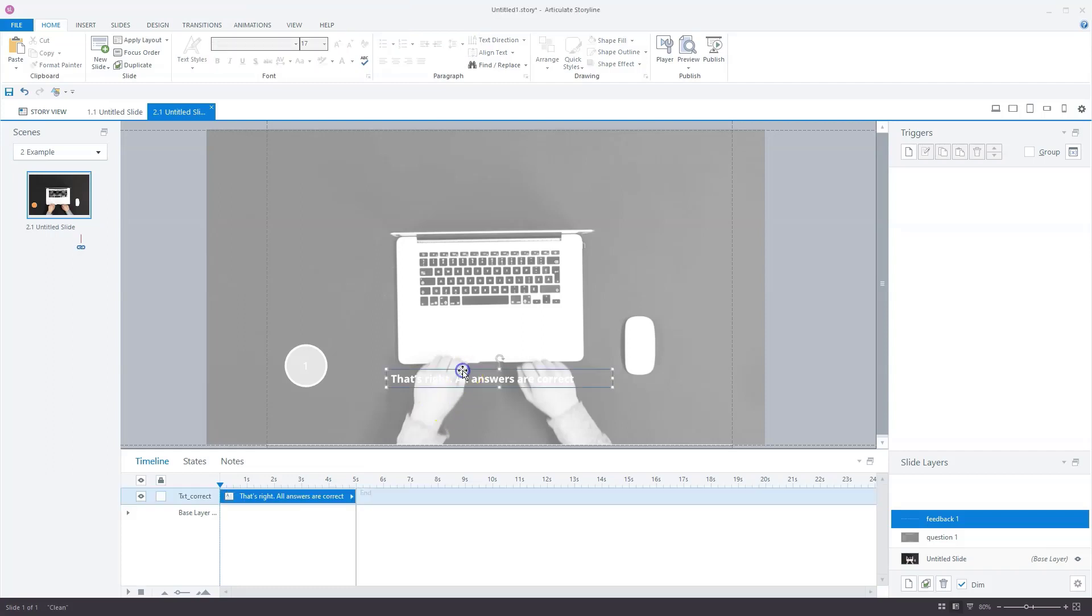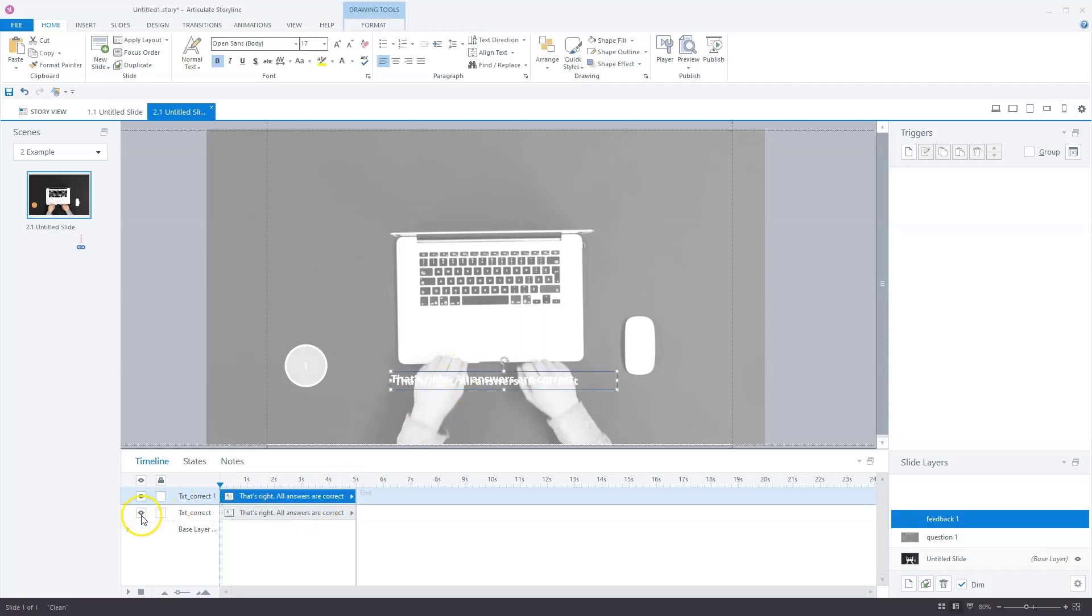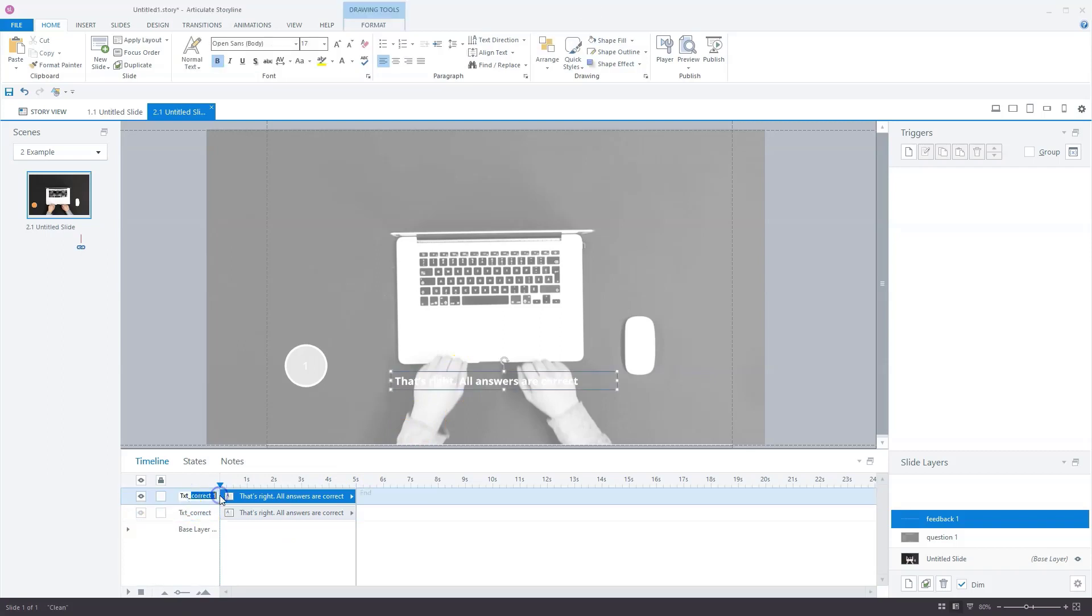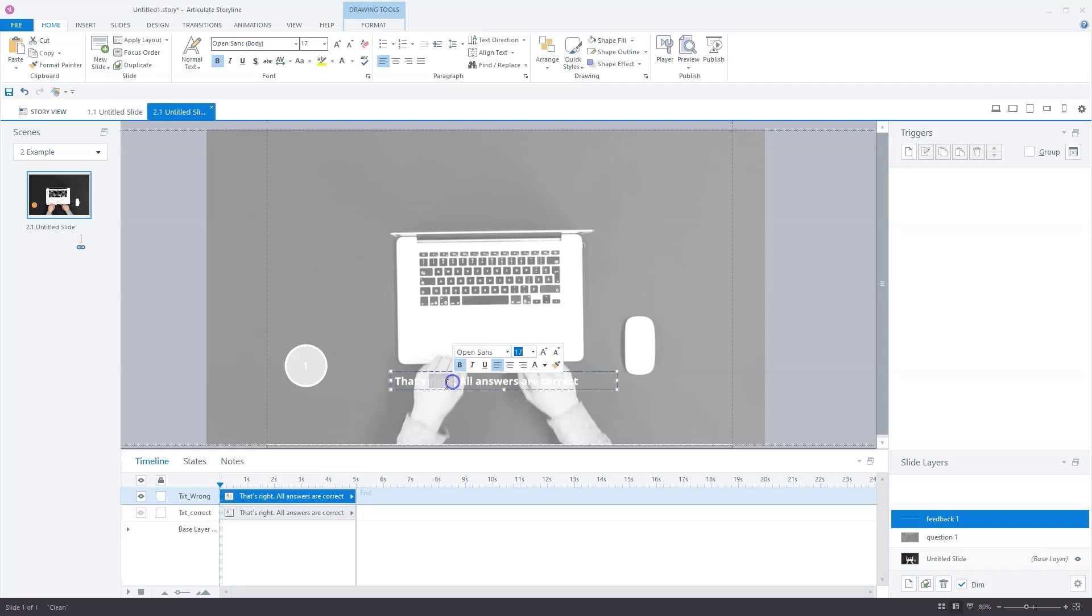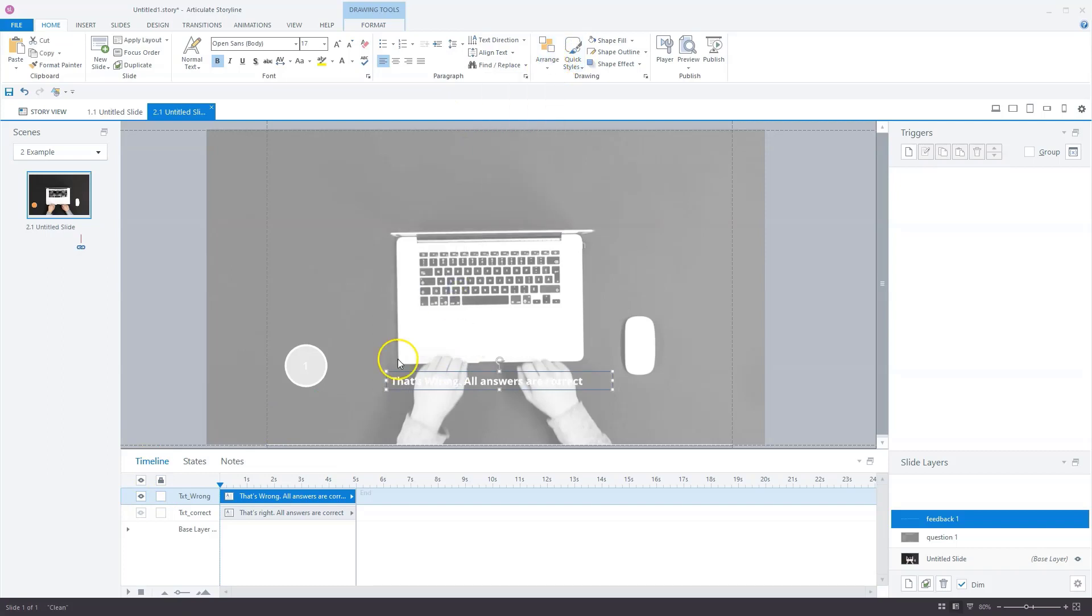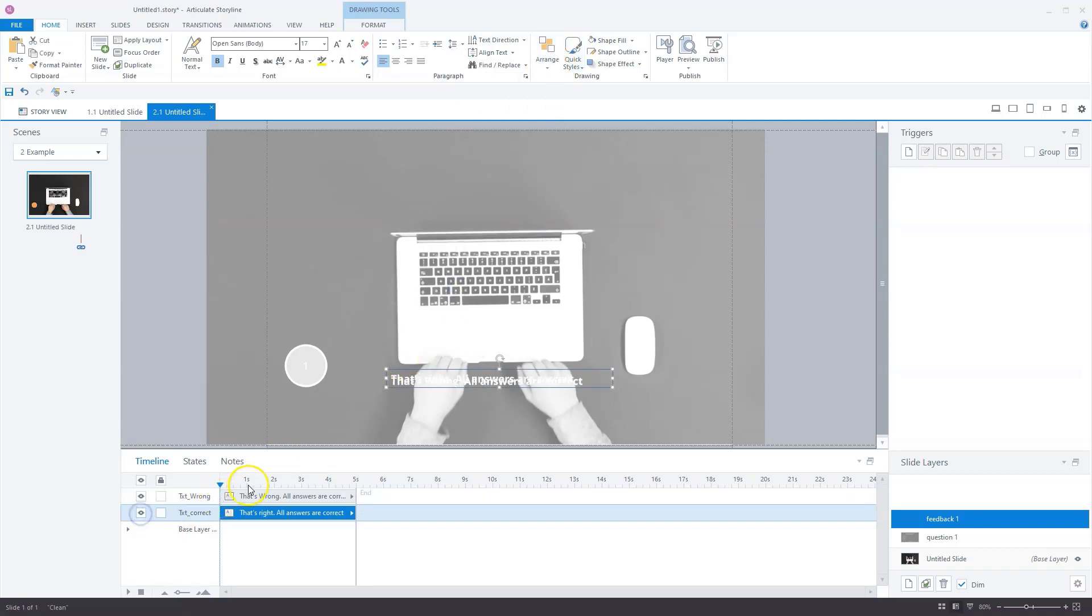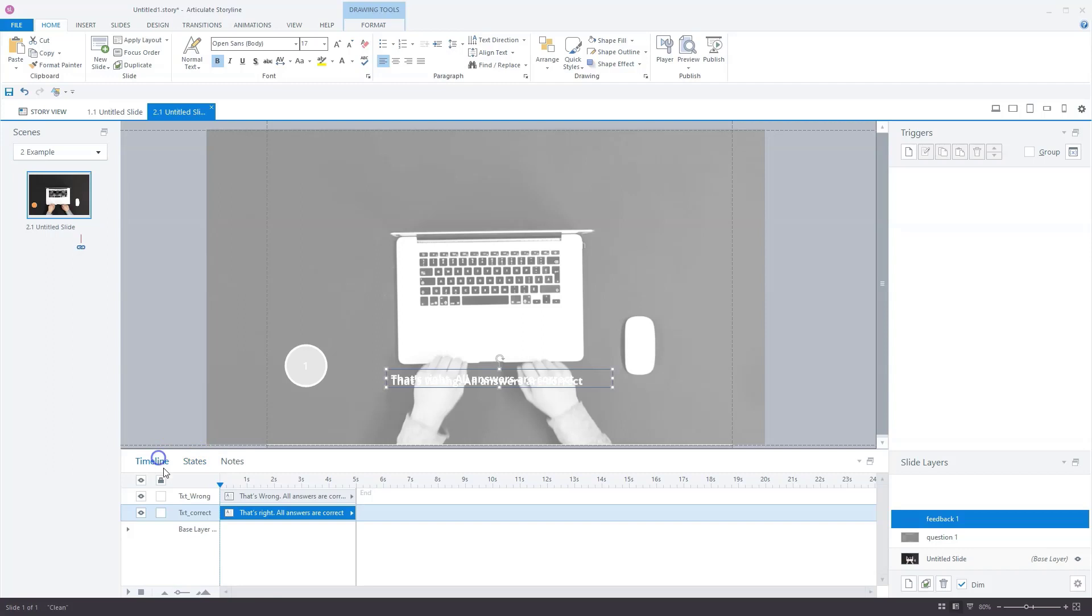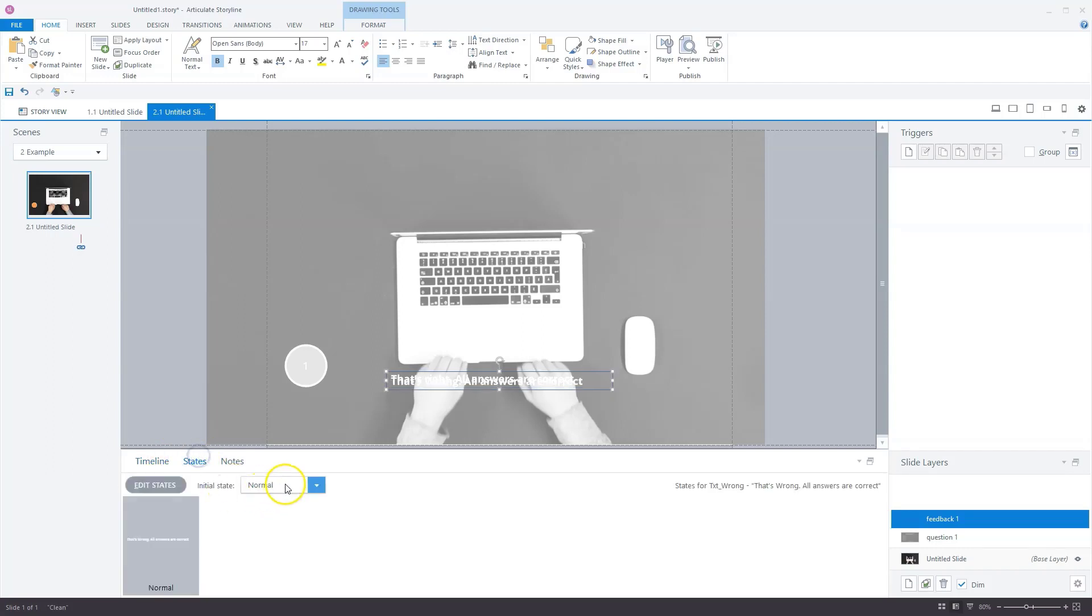Now I can copy this text, paste it, and make this wrong. That's wrong, all answers are correct. Let's arrange this in the middle. Now what I'll do for these text boxes is set the initial state to hidden. That's done for this one. Let's do it also for this one.